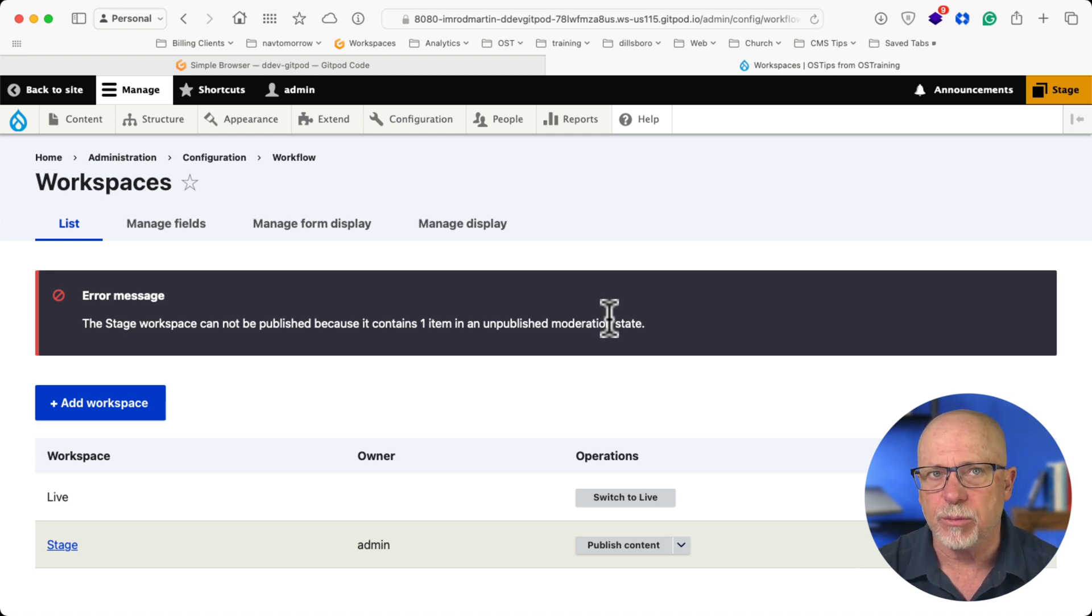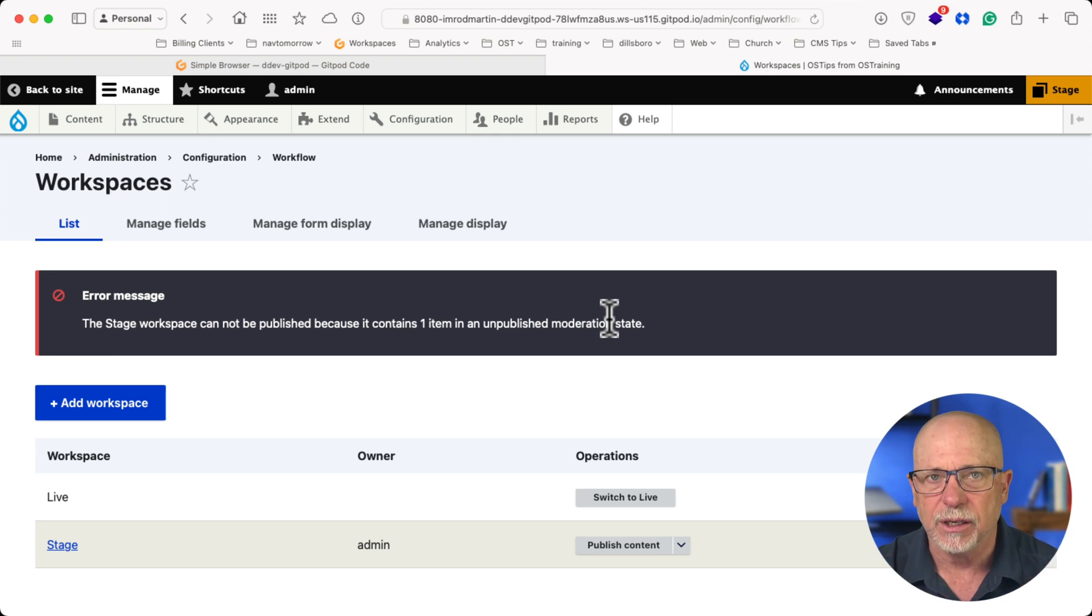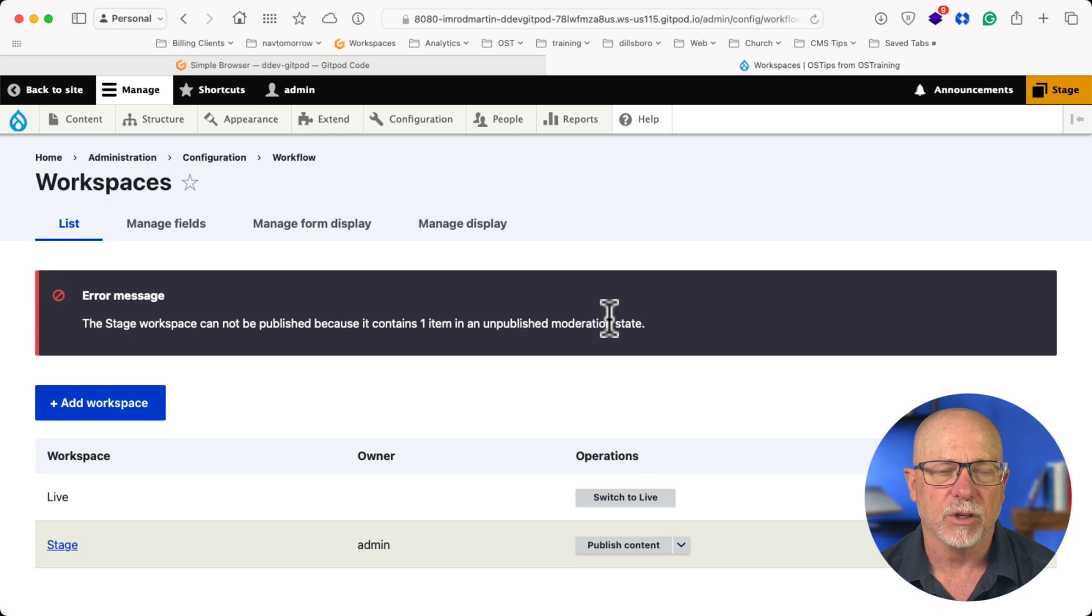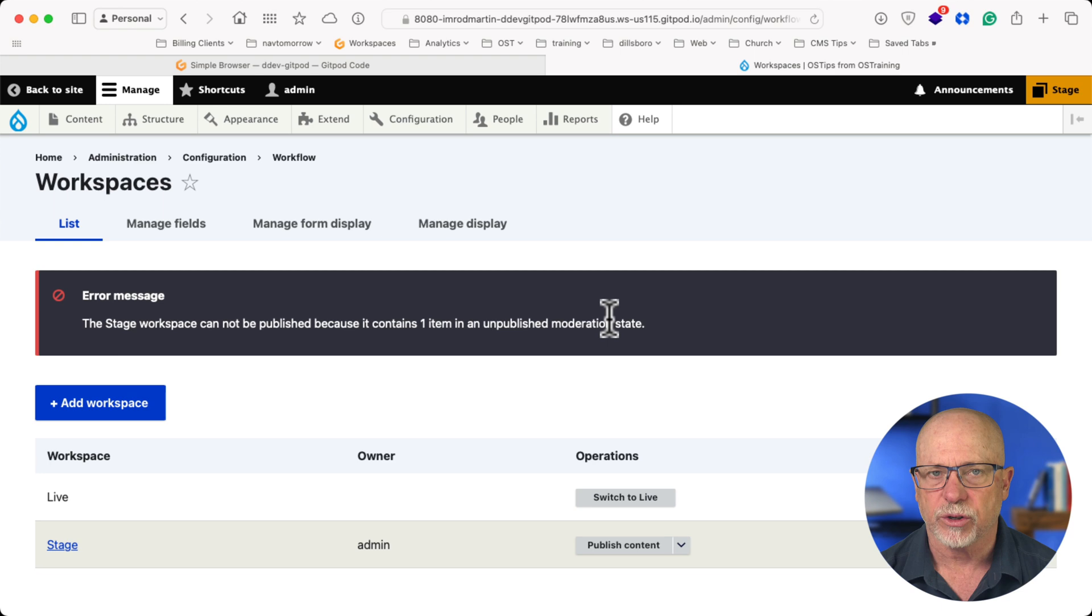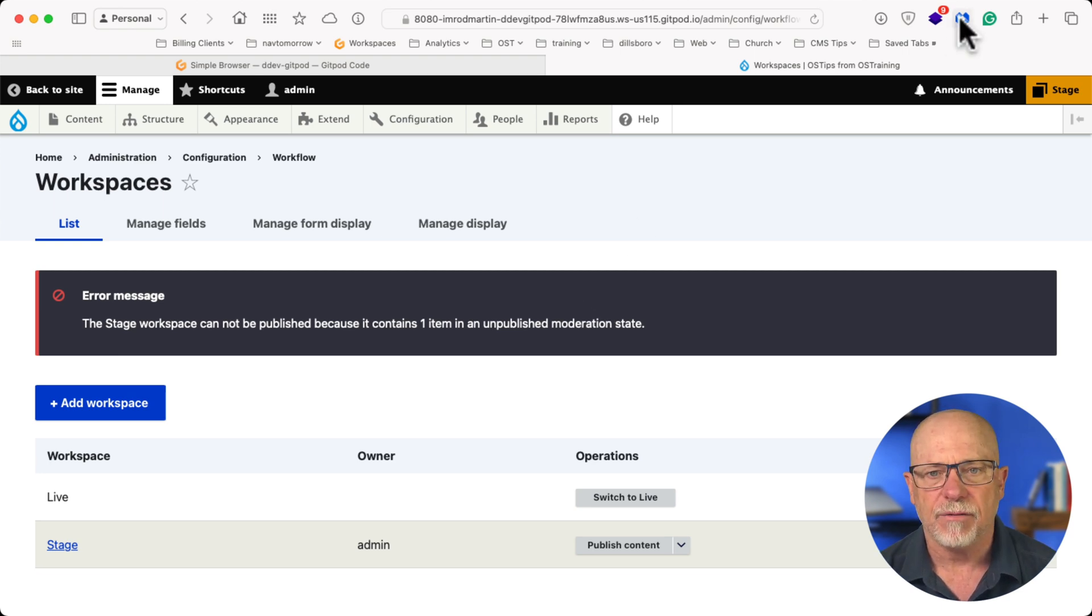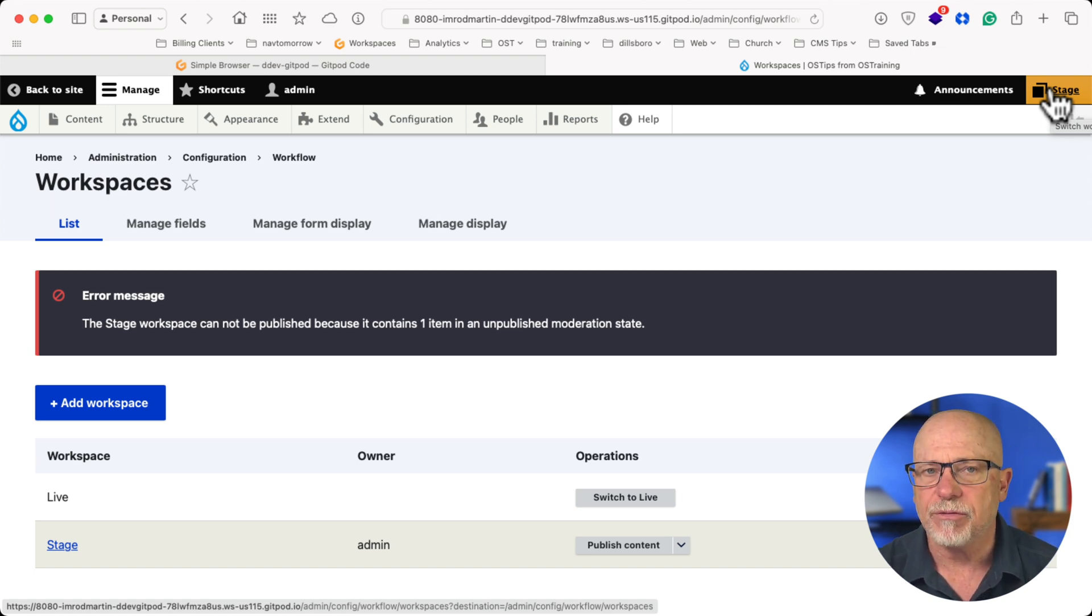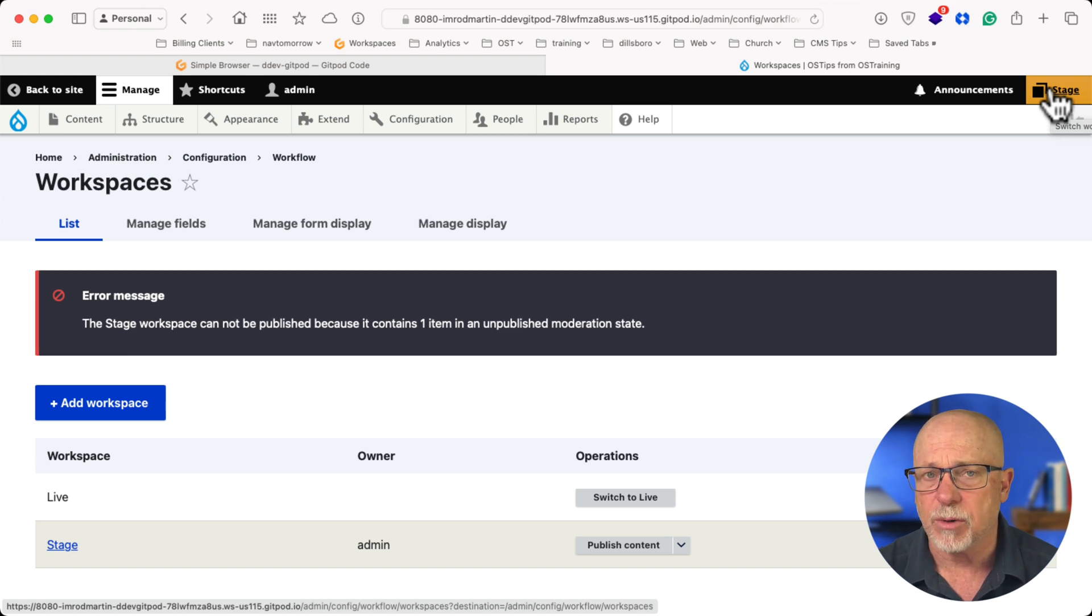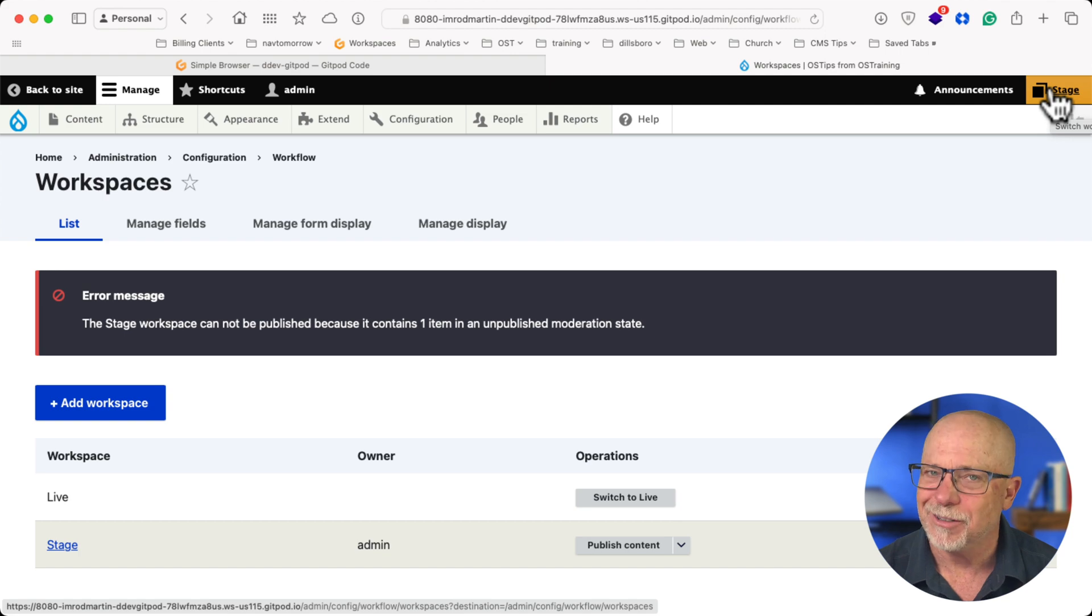So the recommendation coming out of DrupalCamp Asheville was pick one. If you've already got workflows turned on, then don't enable WorkSpaces. If you're building a new site and you like the idea of having a stage and a live content environment without the benefit of having different states of your content in workflow and content moderation, well then, go ahead and choose WorkSpaces. But probably don't choose both.